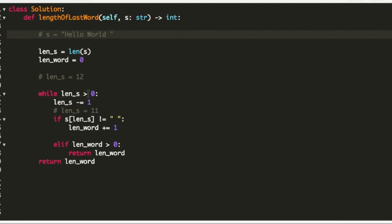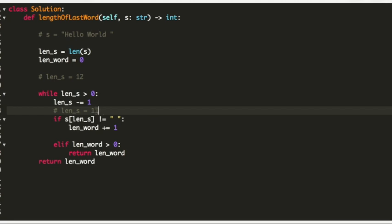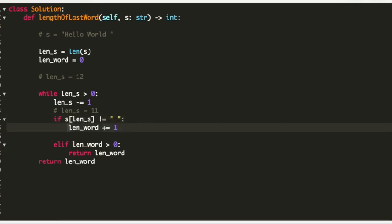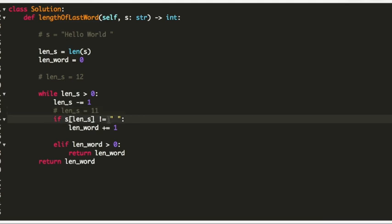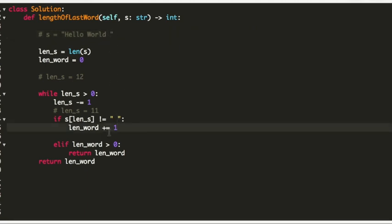While the length of my string is greater than 0, I will decrease the length by 1. The length is currently 12, so after decreasing by 1 it becomes 11, and this acts as the index into the string. If s at index 11 is not equal to space, I will increase the value of length word. At index 11 we have an empty space, so we are not going to increase the length of our word.